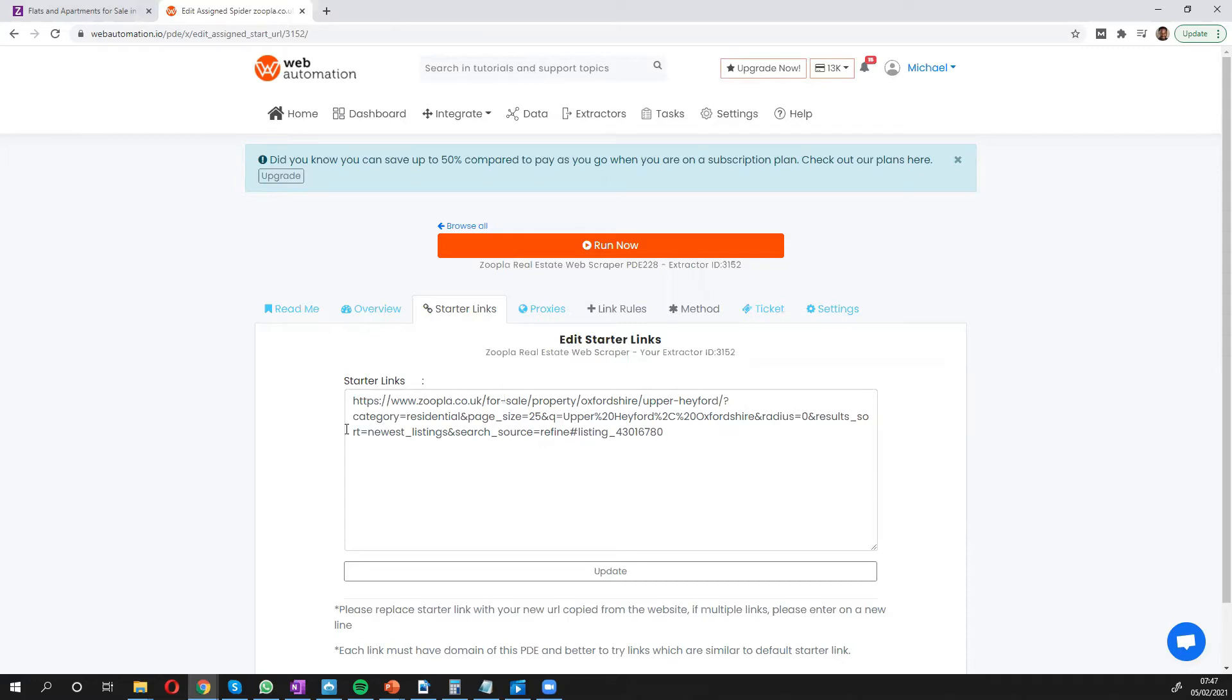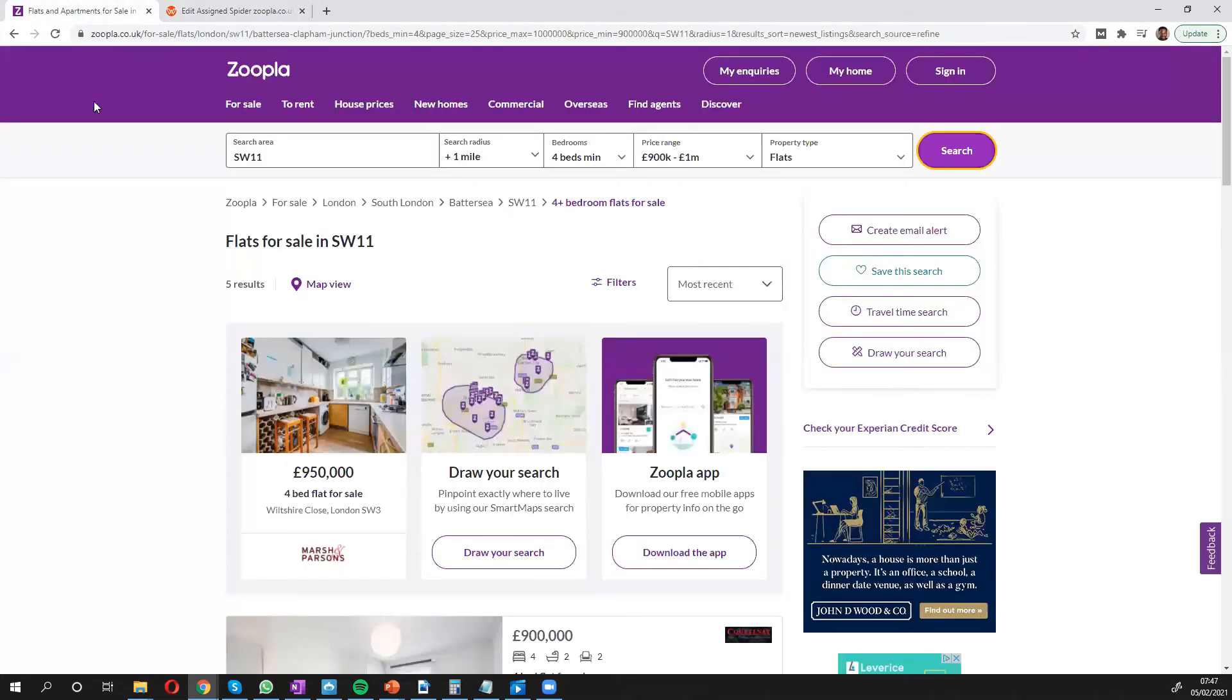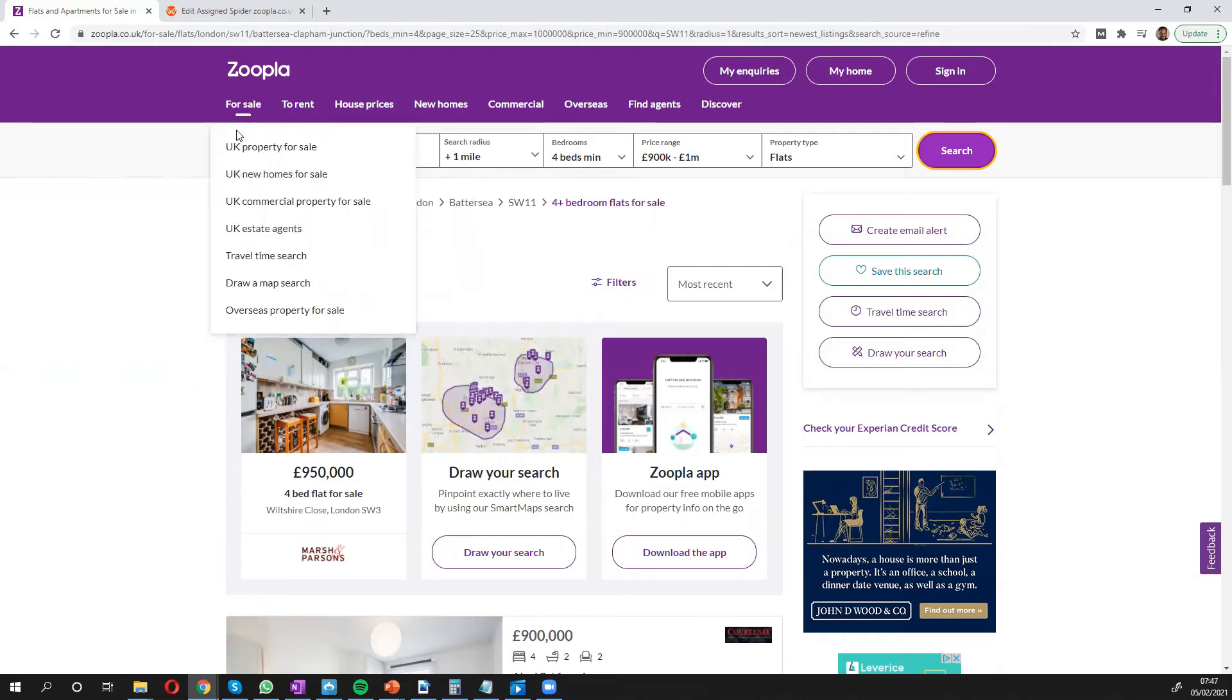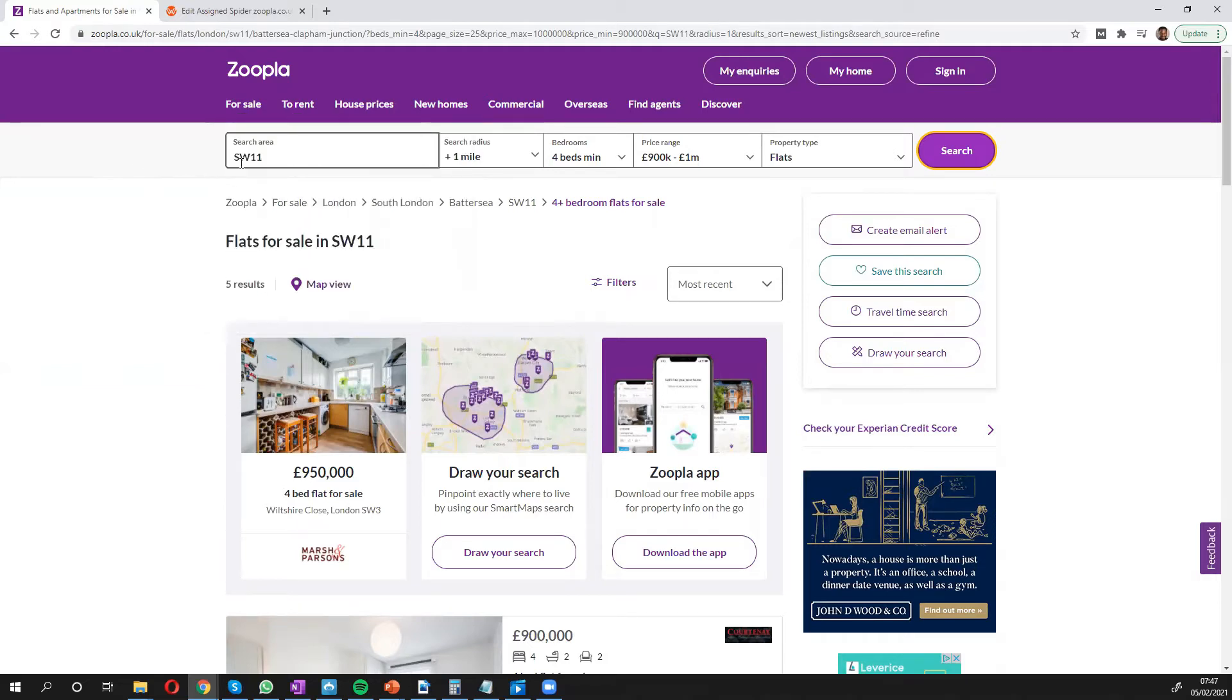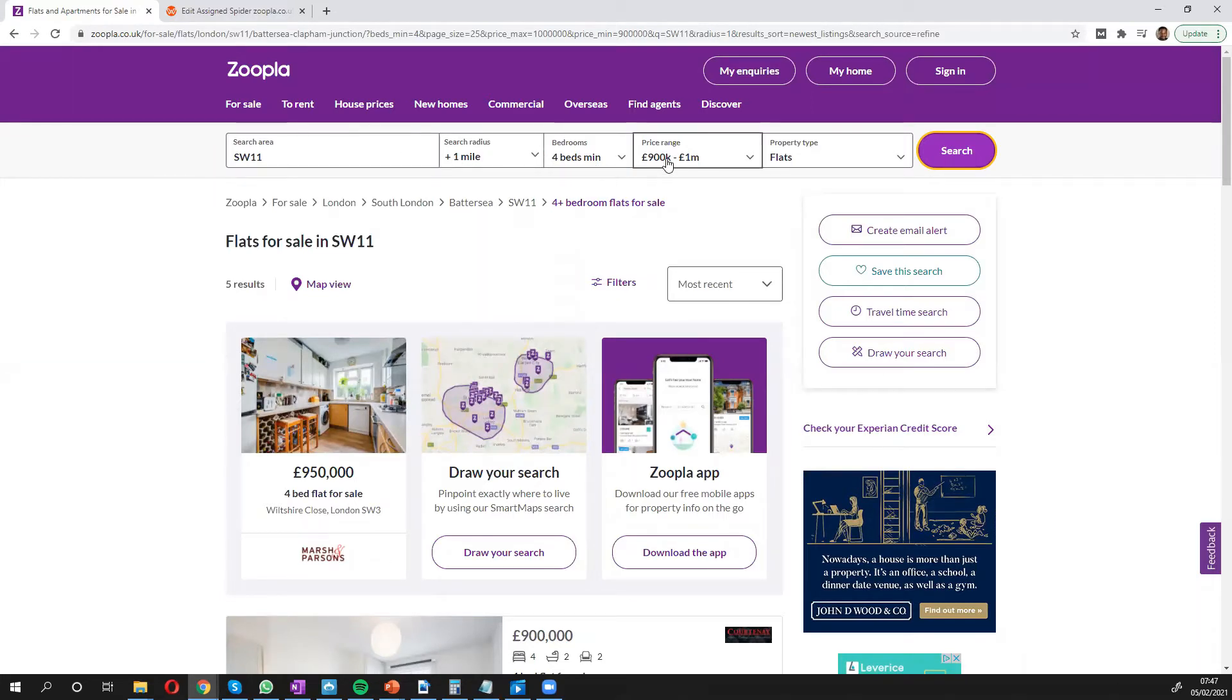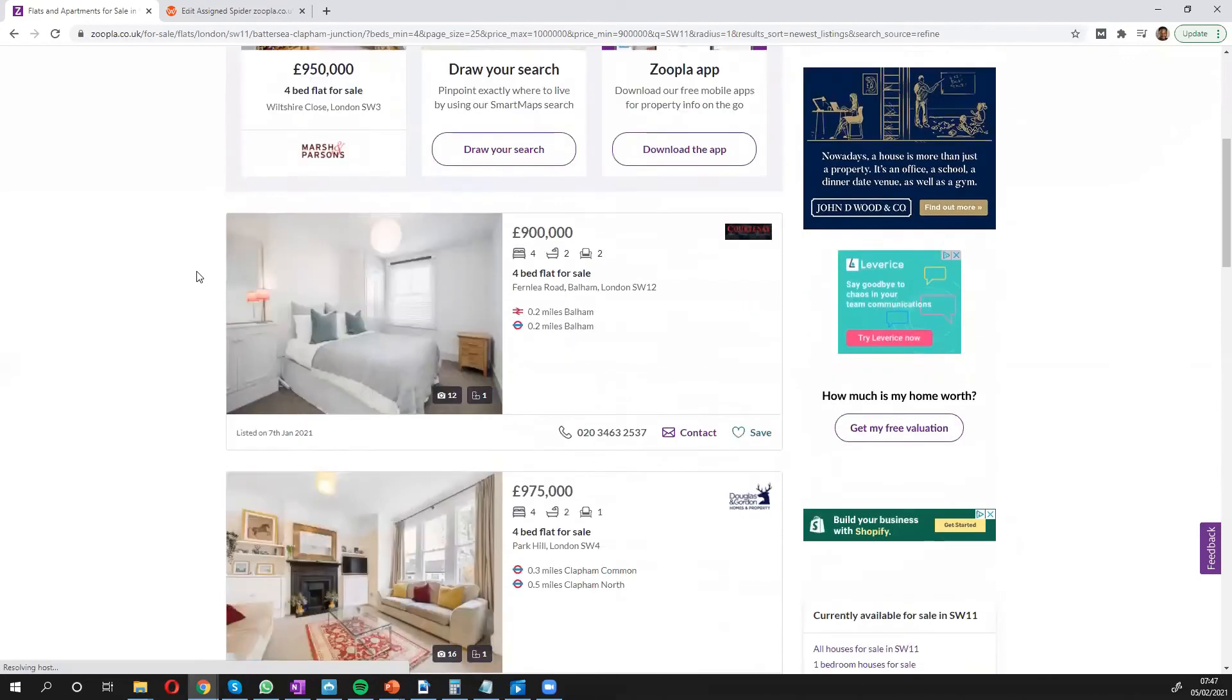So you can see there's a default one in here but we're going to go into Zoopla and get a new one. So I've already done a search already. So you can go onto the Zoopla search page. So I've put in the area I wanted, the radius from the area, number of bedrooms and price range and I have five results over here.